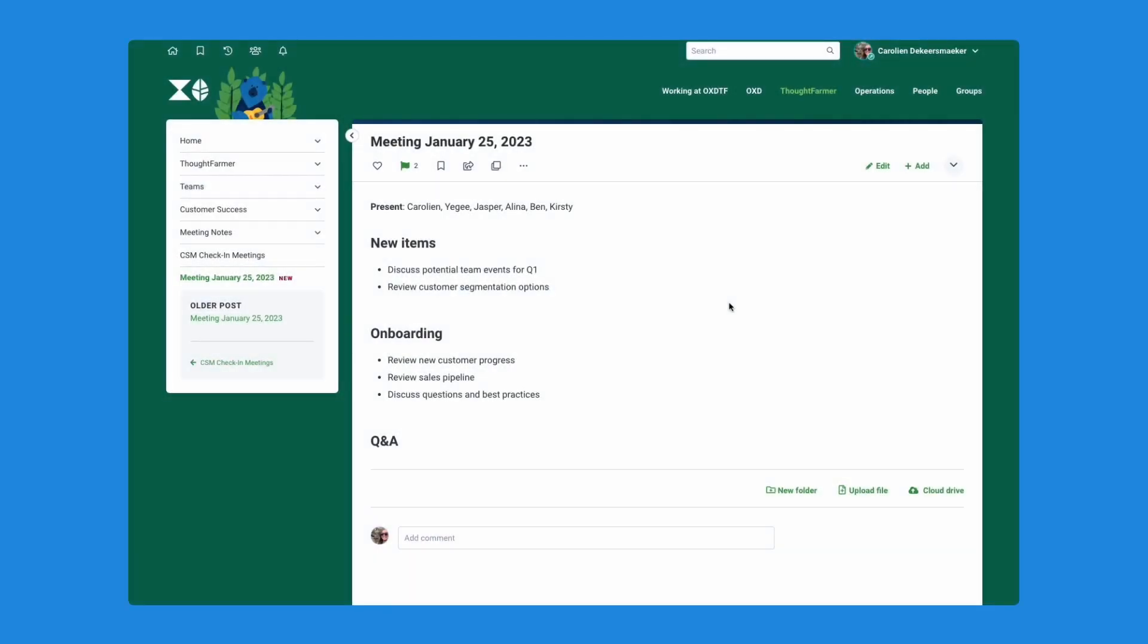As I mentioned before, what I want to show you as well is how this new MS Teams integration feeds into our existing broadcast feature. This is something that we've had for a while in ThoughtFarmer, allowing you to send urgent messages to your staff via different channels. Via email, push notification, web banner and now also via MS Teams or via Slack. Let's take a look at how that works.